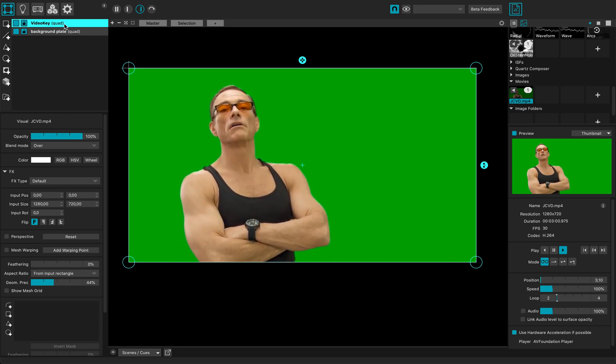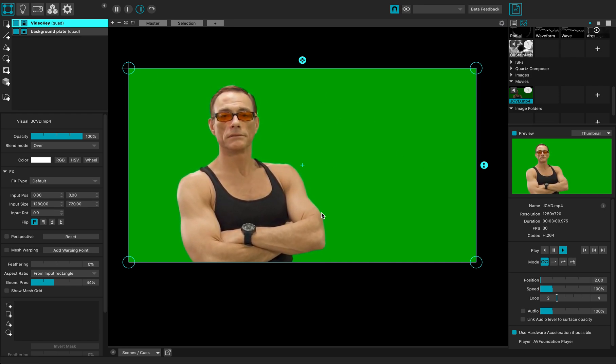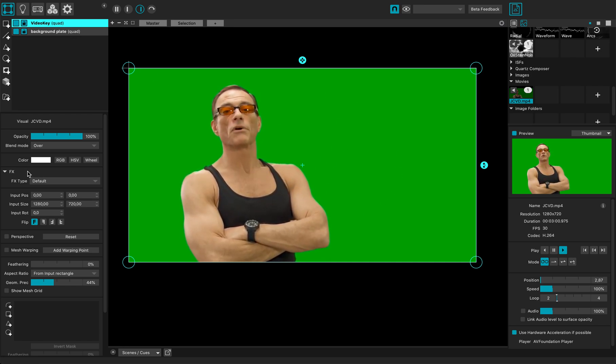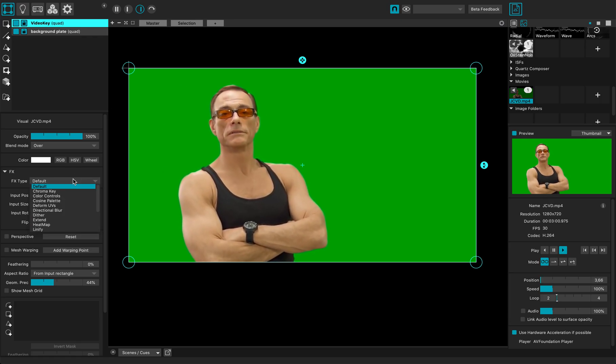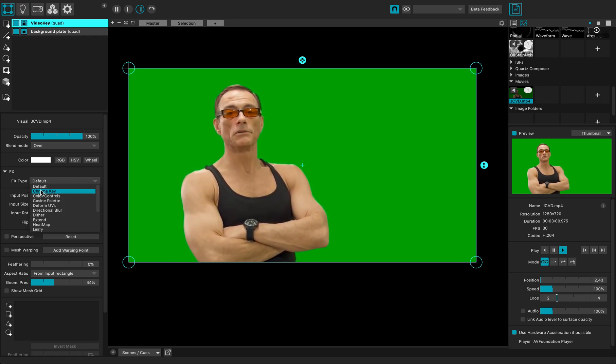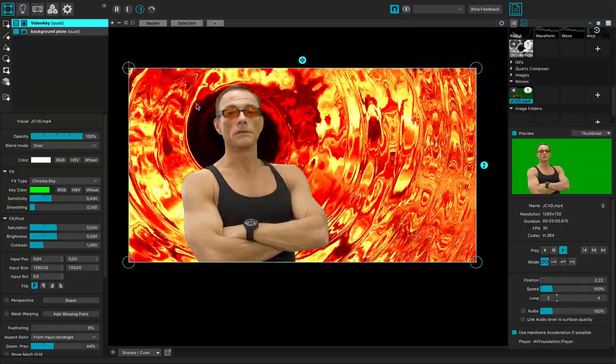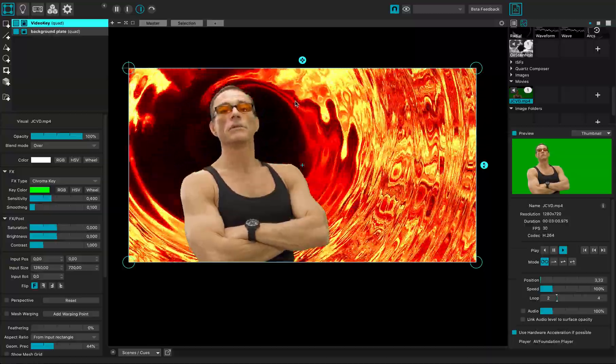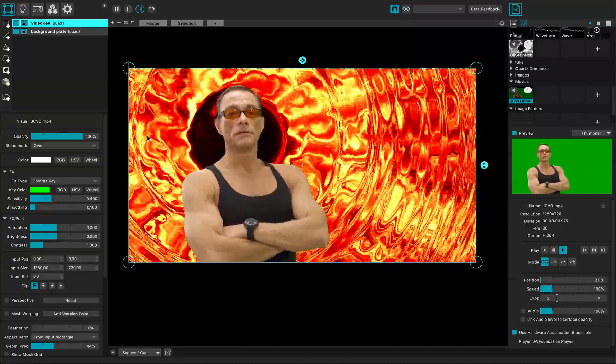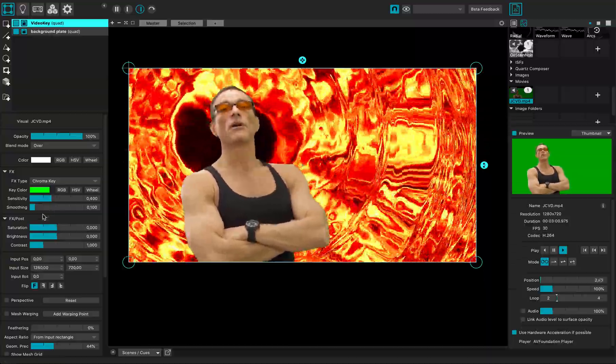So right now I have this quad with my video on it and I want to remove this green screen. So I can just go to the FX, use the chroma key. And you can see it removes the color right away.